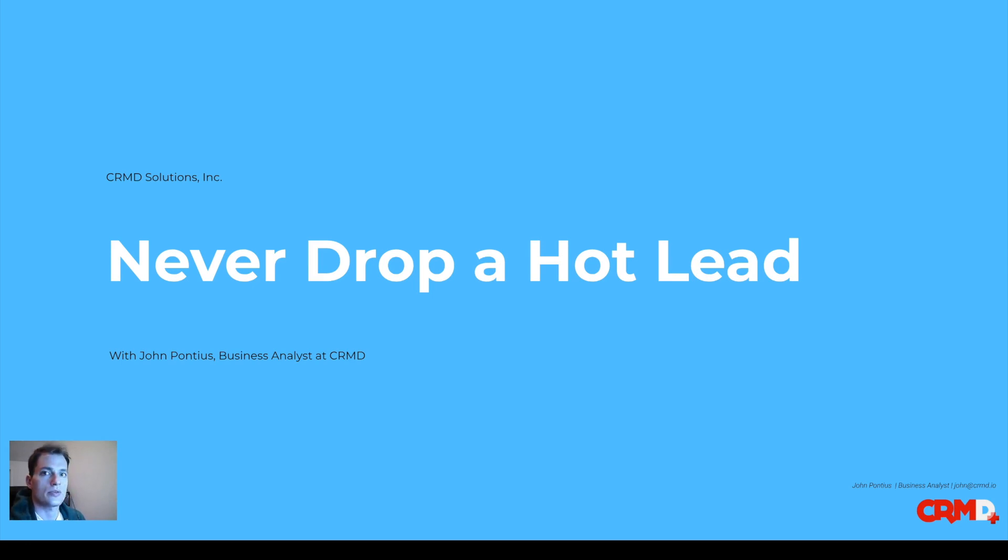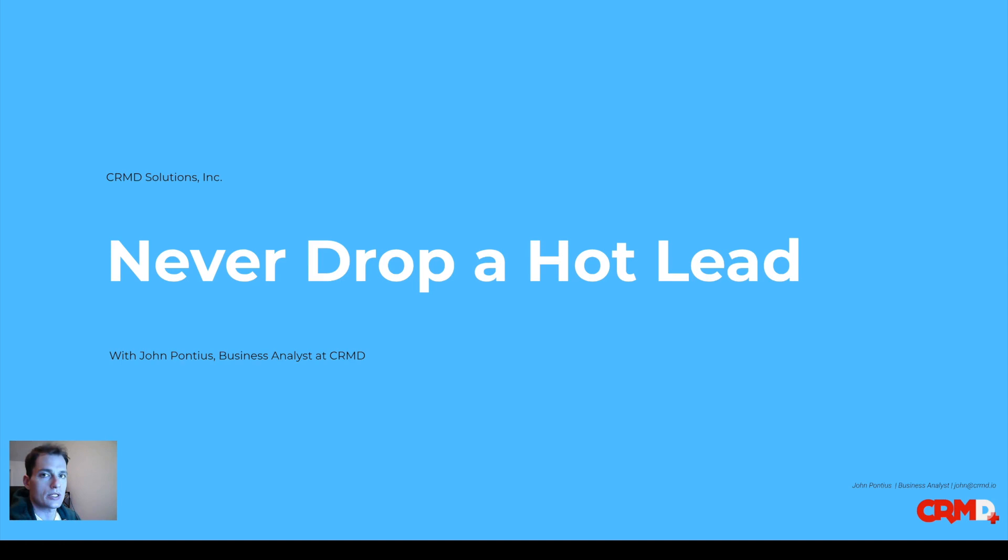I've had a lot of questions over the past few weeks about lead assignment rules, and I've implemented a bunch for people. The main purpose of a lead assignment rule is to avoid dropping leads that come into your instance of Salesforce.